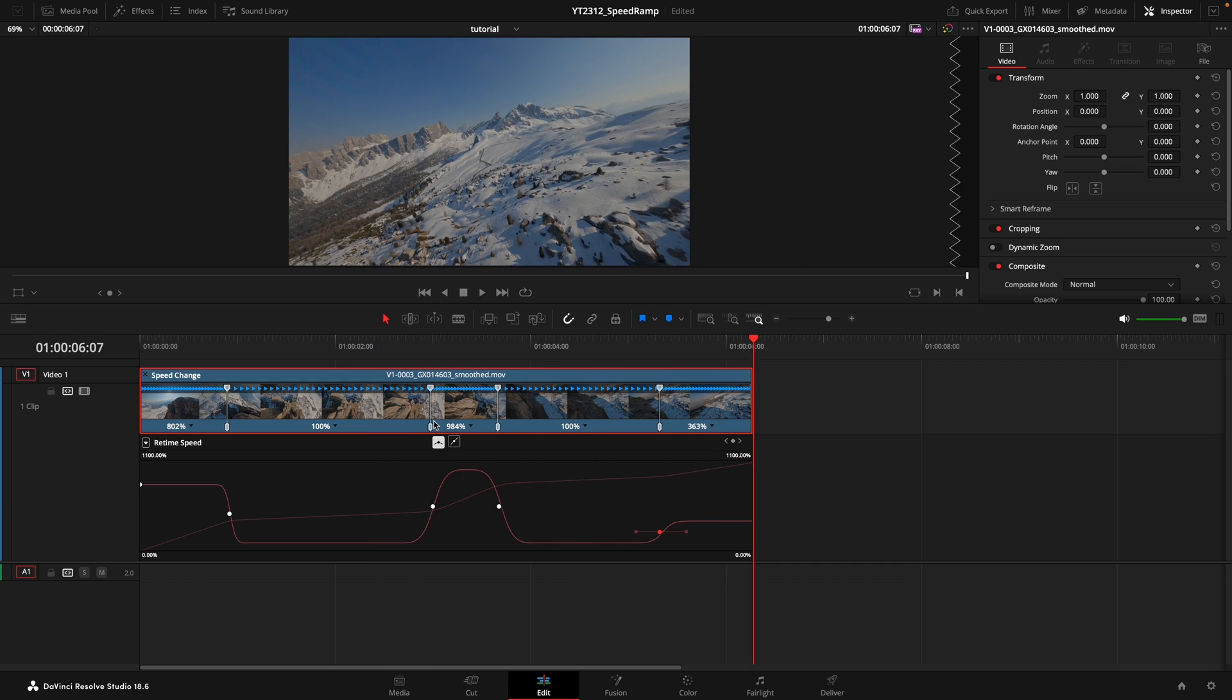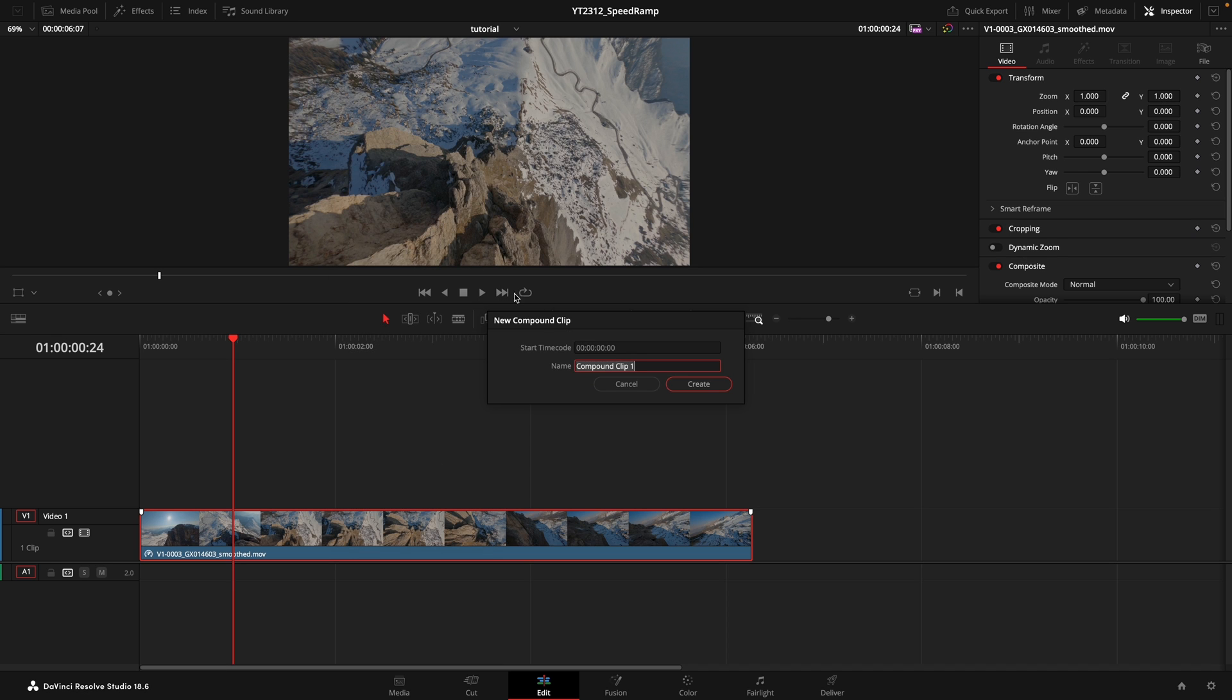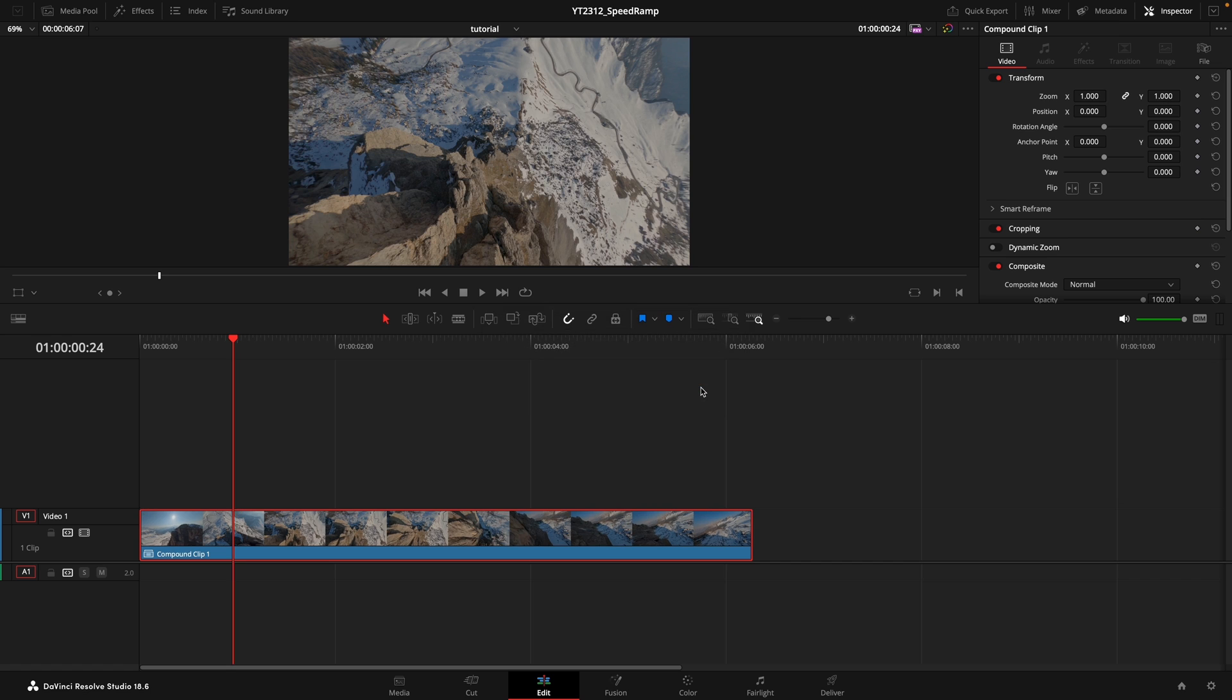Once that's done, here's a neat trick. Right-click on the clip and select New Compound Clip. This is a crucial step, so make sure you've got it right.